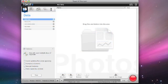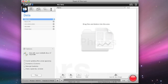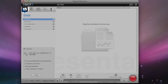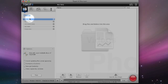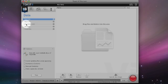So here we have the main Toast 9 Titanium user interface. It's really nicely laid out. Over here in the top left hand corner, we have options for creating a data disk. And as you select this, further options appear below for creating Mac only disks, Mac and PC, DVD-ROM, ISO 9660 and photo disks.